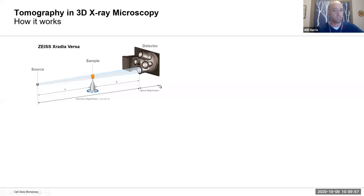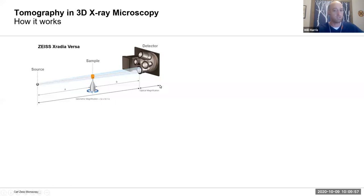How do we actually get 3D data? The simple setup of these types of instruments is you take an x-ray source, shine some x-rays on a sample, and some are transmitted through the sample and create an image on the detector.